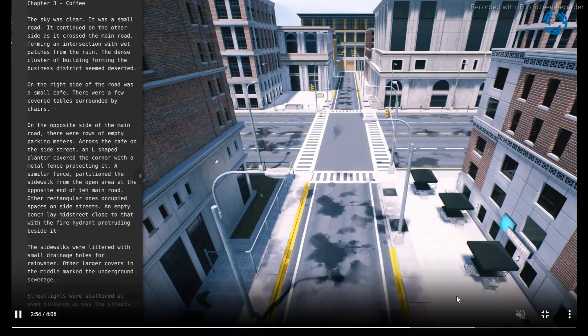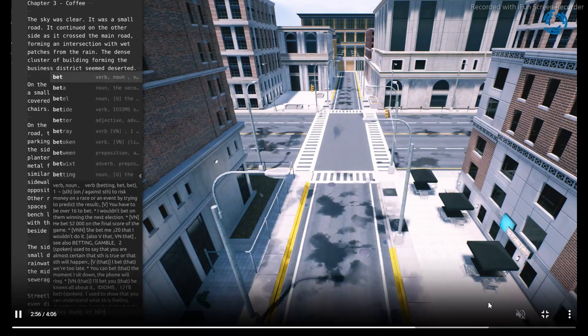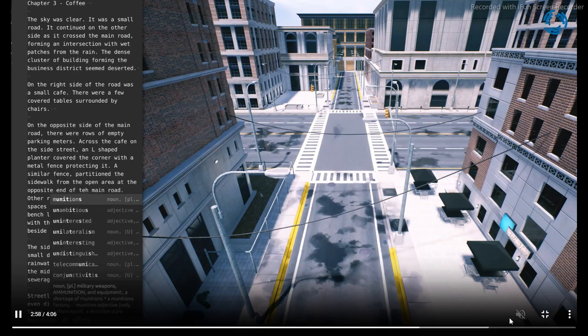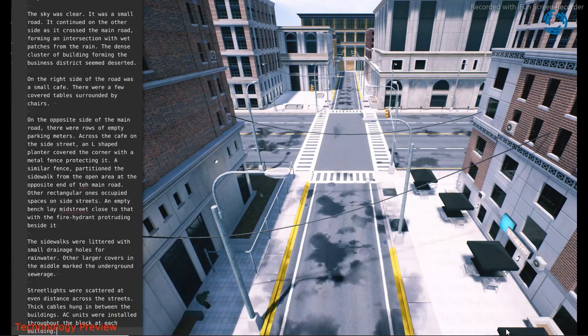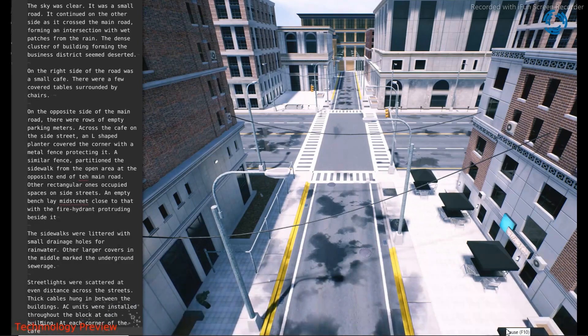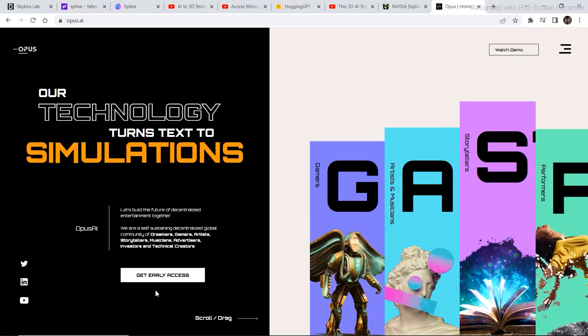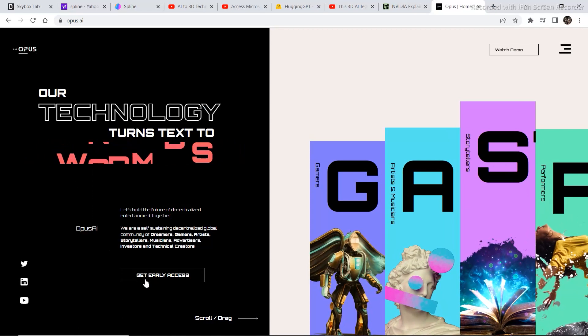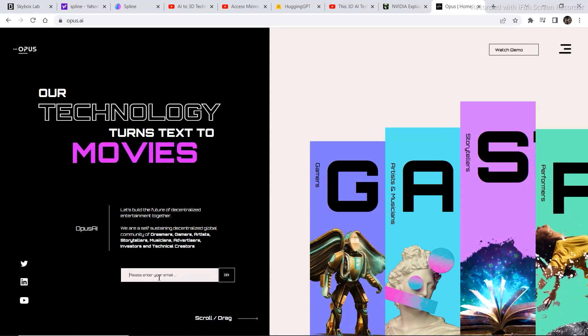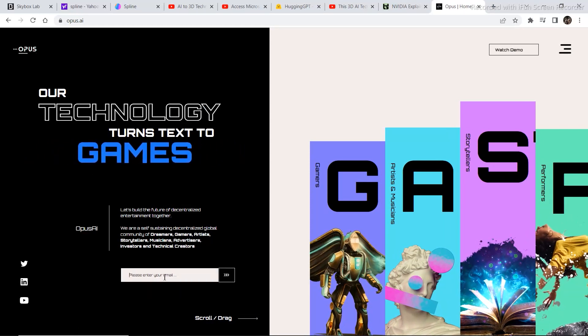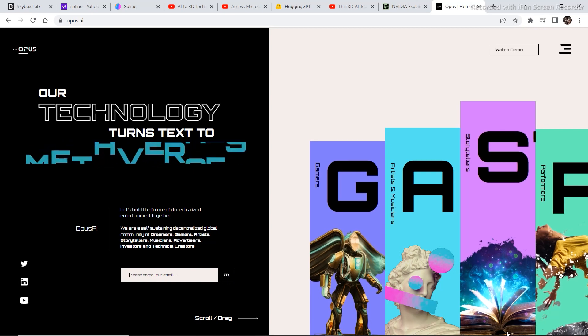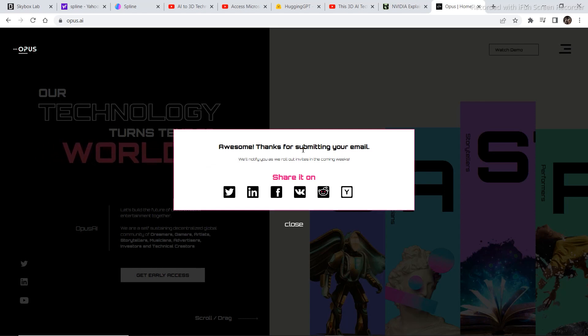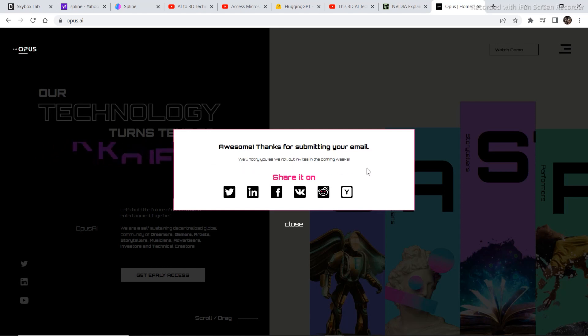And now I'll show you how to get on the waitlist. So to get on the waitlist of this project, you need to go back to the homepage and then click on get early access. Please enter your email. So once you enter and click your email and you can click on this arrow. Once you click on the arrow, you will receive a message. Awesome. Thanks for submitting your email. We'll notify you as we roll our invites in the coming weeks.